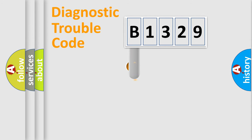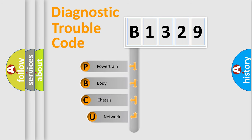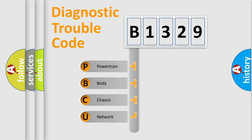First, let's look at the history of diagnostic fault code composition according to the OBD2 protocol, which is unified for all automakers since 2000.